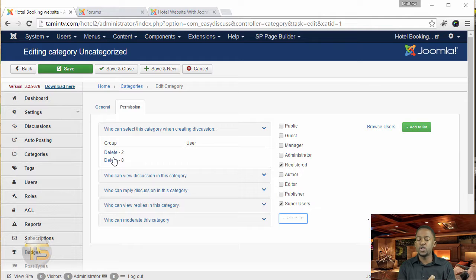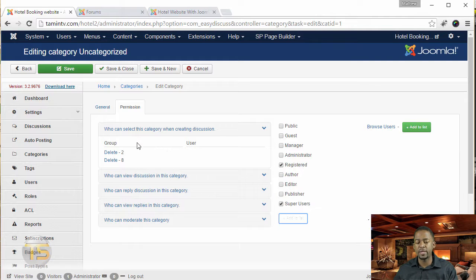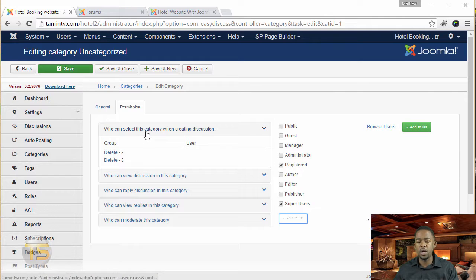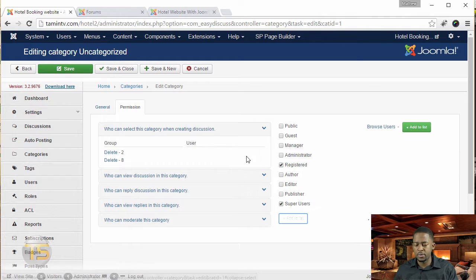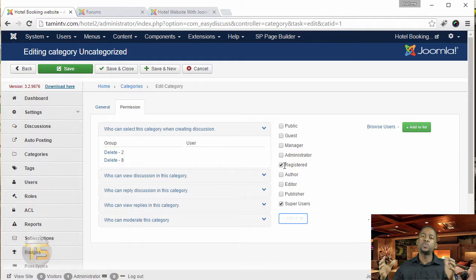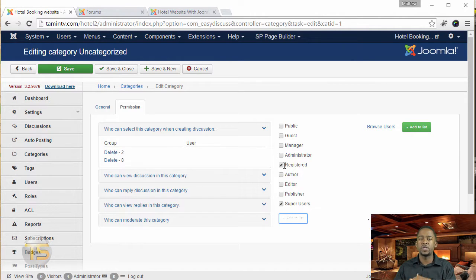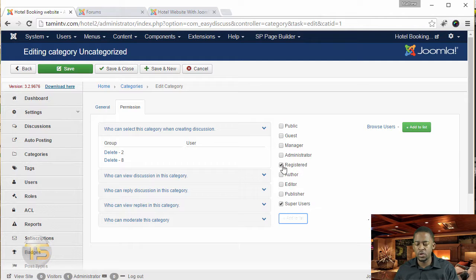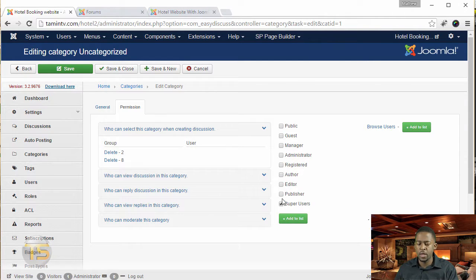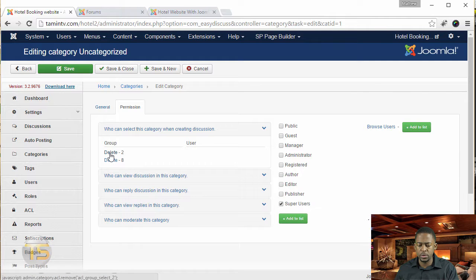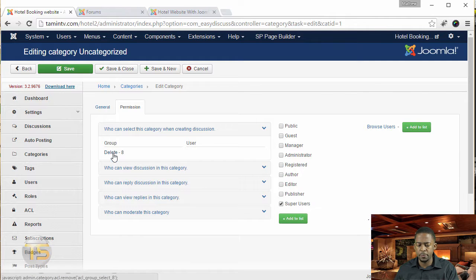That means that no one else but only registered users are going to be able to access to be able to perform this task, which is who can select this category when creating discussion. But if you want to leave it just open so that people can be able to browse and see things, then you can do that. But you can kind of go around and just kind of mess with this to see how it all works.